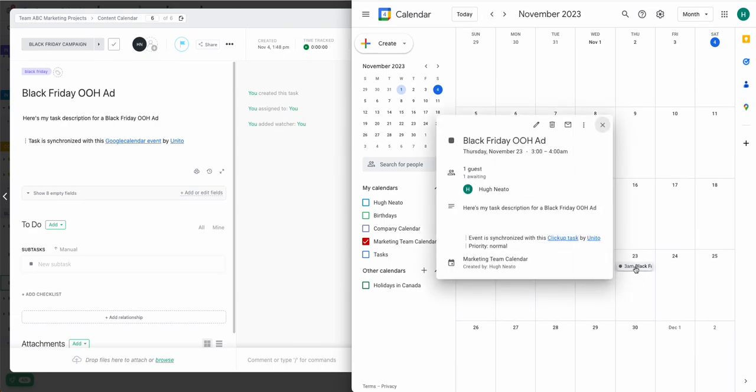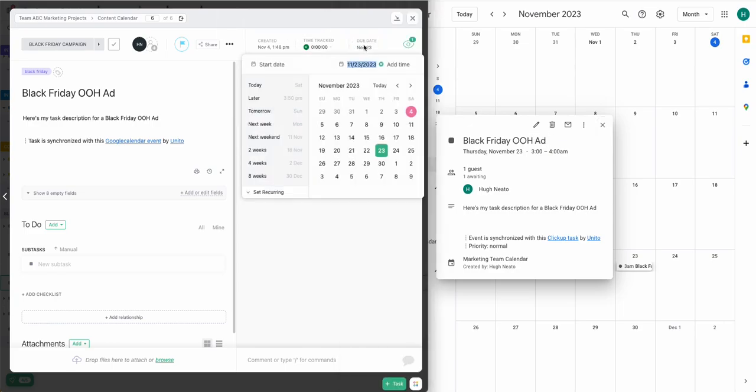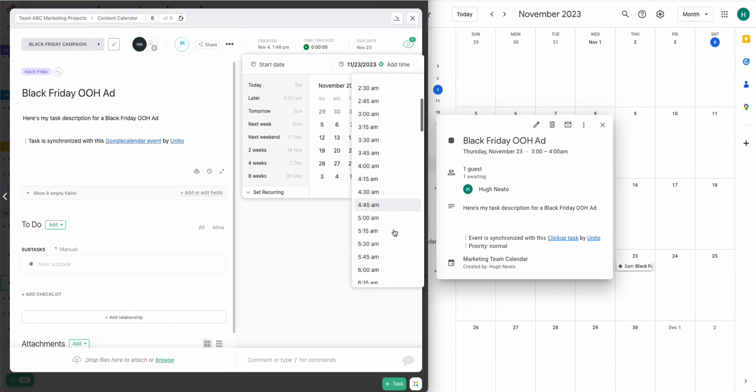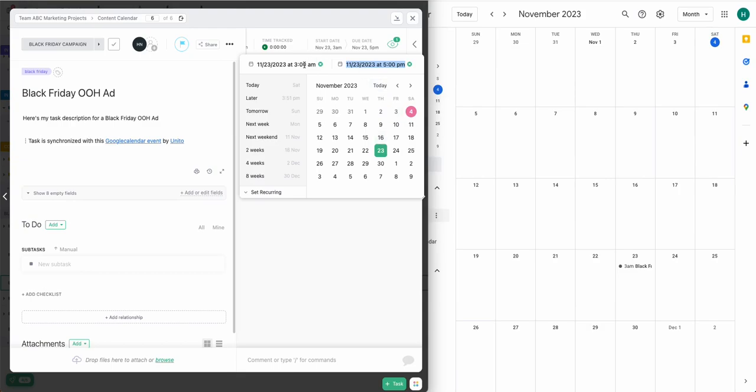Now you'll notice there was no time added to my task. So a default time of 3 a.m. was added to my calendar event. But luckily, updates are quick and easy with Unido. So I can just jump into either the calendar event itself or the ClickUp task and adjust the time so that it matches my expectations.